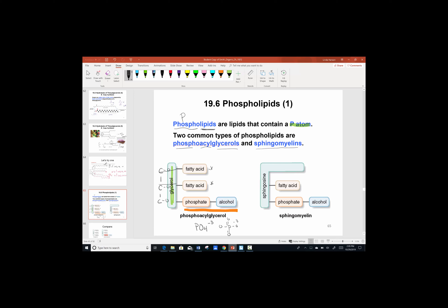The phosphate leads out to an alcohol — an OH group. What makes a phosphoacylglycerol different from the fatty acids we studied before is this third attachment involving the phosphate linkage. Comparing that to a sphingomyelin: no longer do we have glycerol as the backbone. Instead, sphingomyelin uses sphingosine as its backbone. We still have one fatty acid and the same phosphate-alcohol group in the third bonding position.